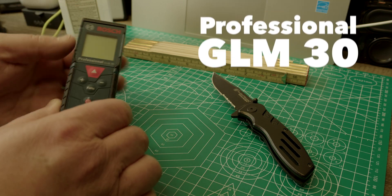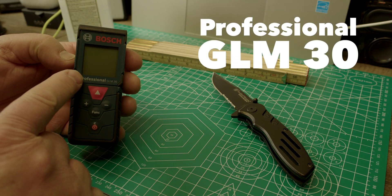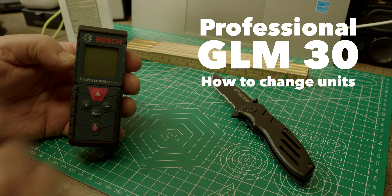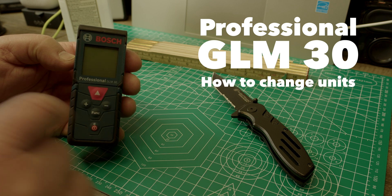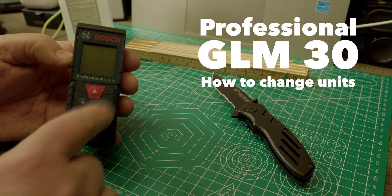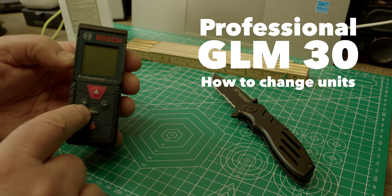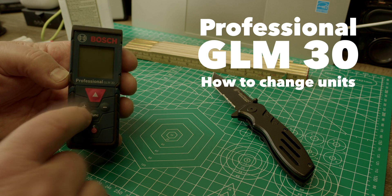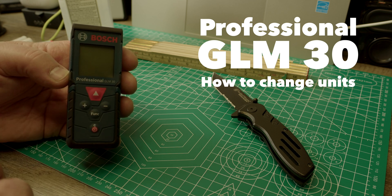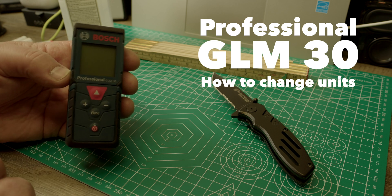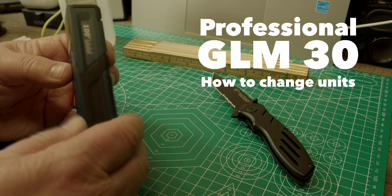Hello there. I want to show you on the Professional GLM 30. That's the one, the Professional is the one that has more buttons here in the middle. The regular one has only one button. I want to show you how to switch the units on this unit.